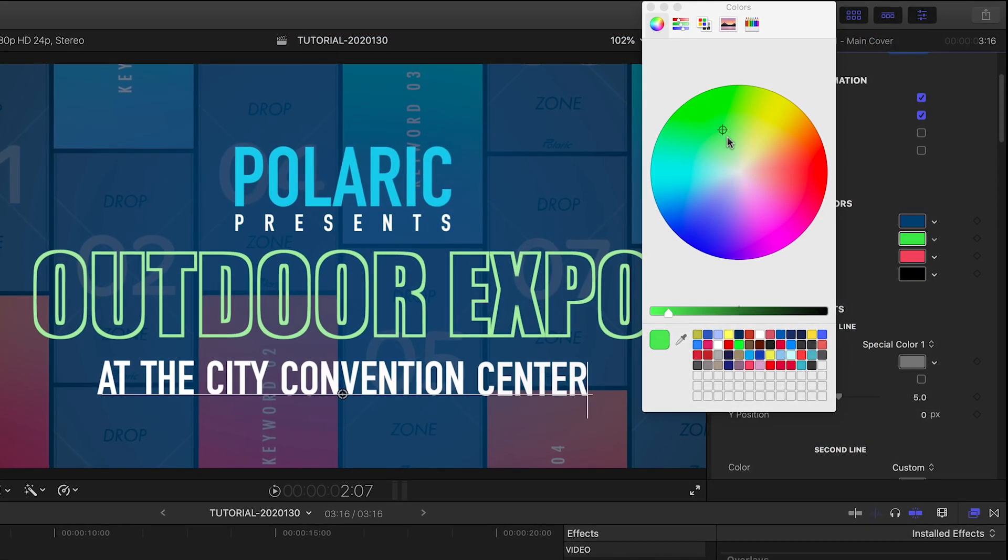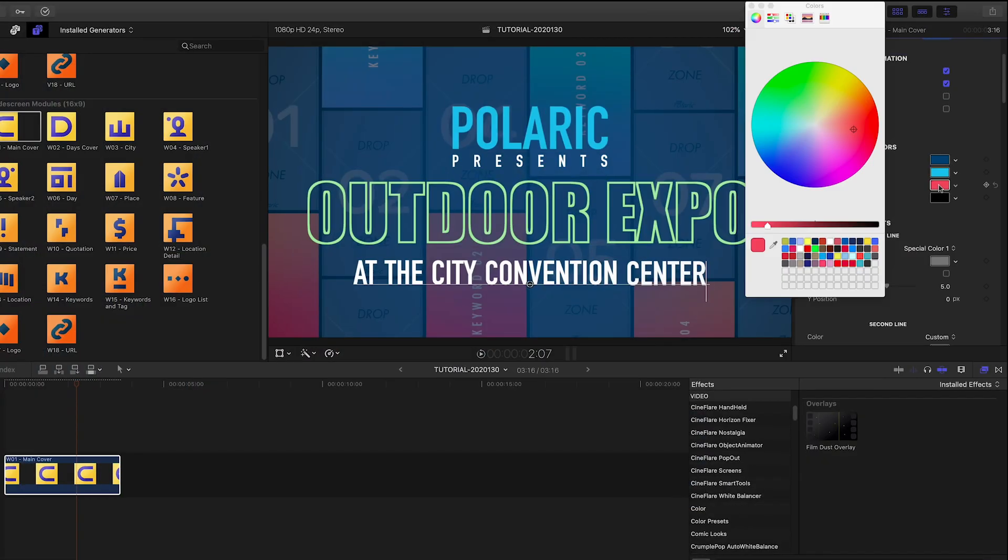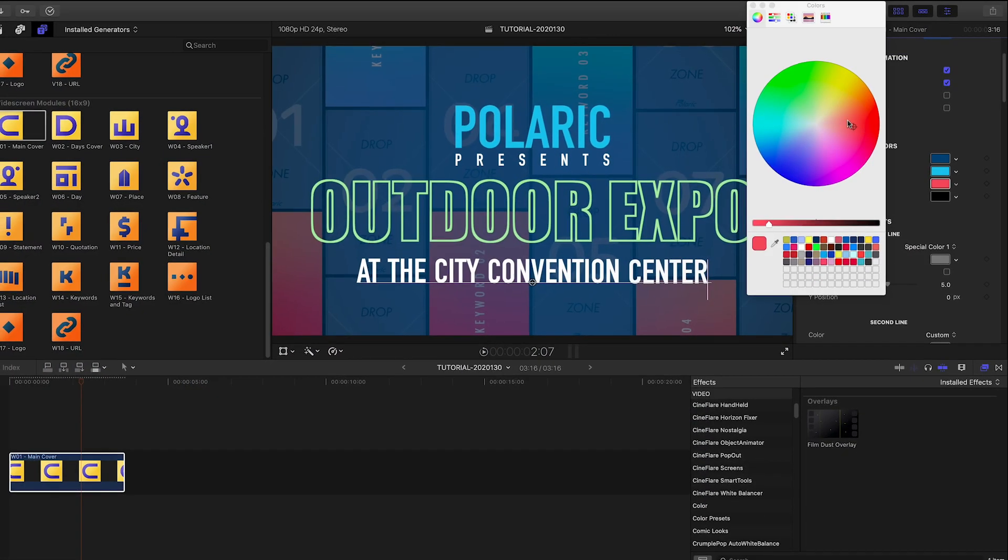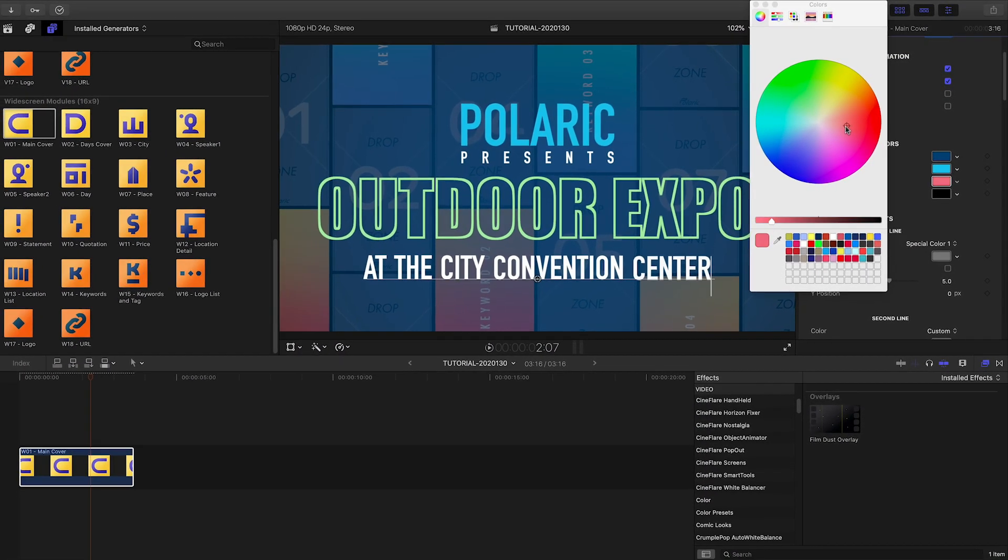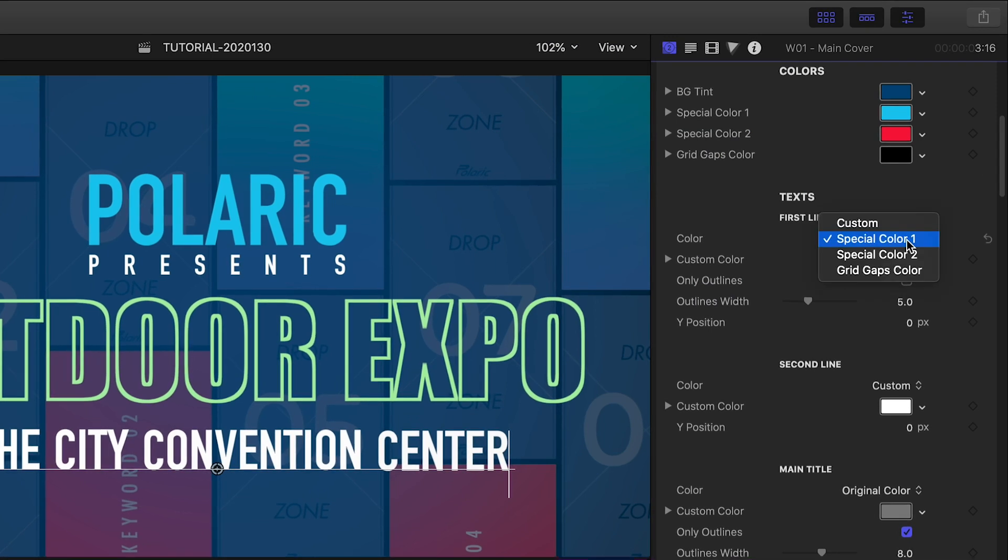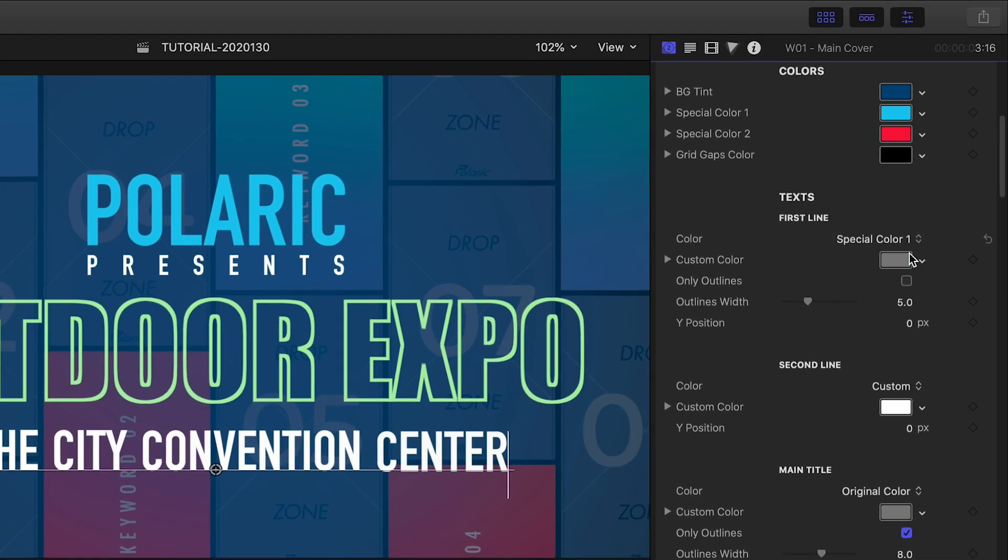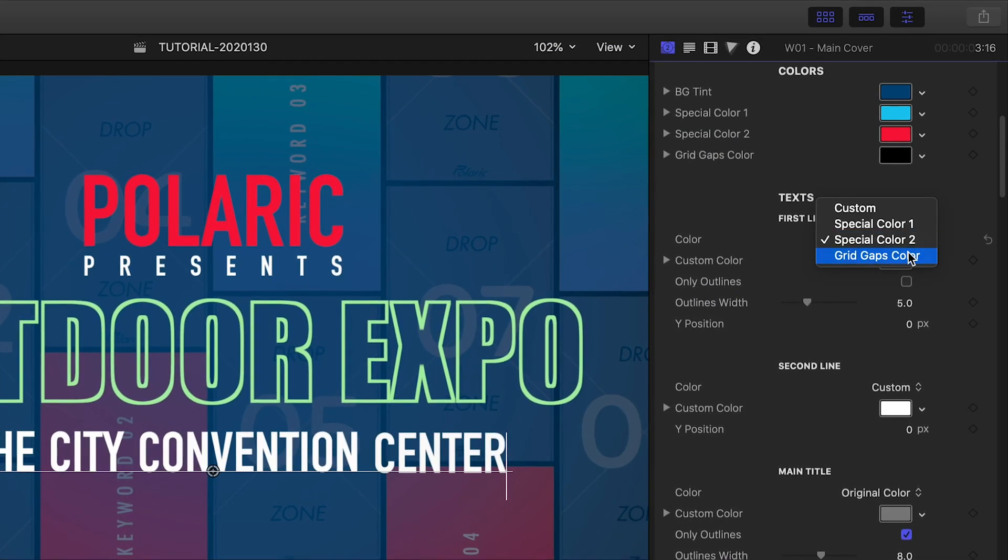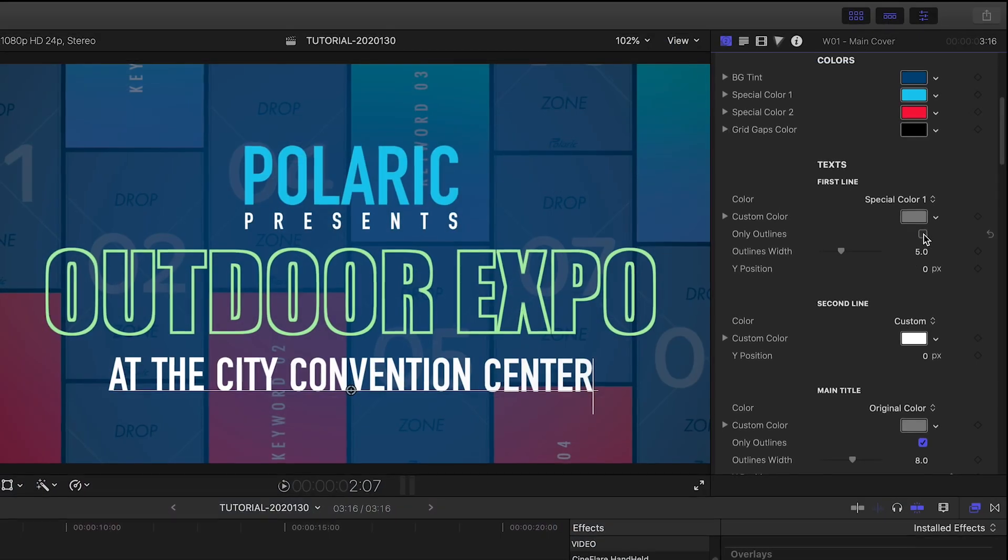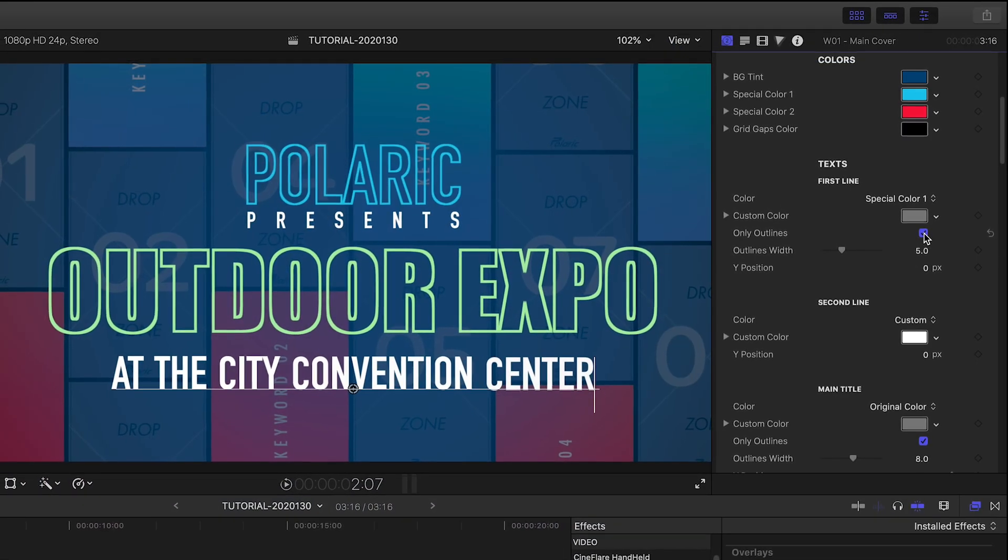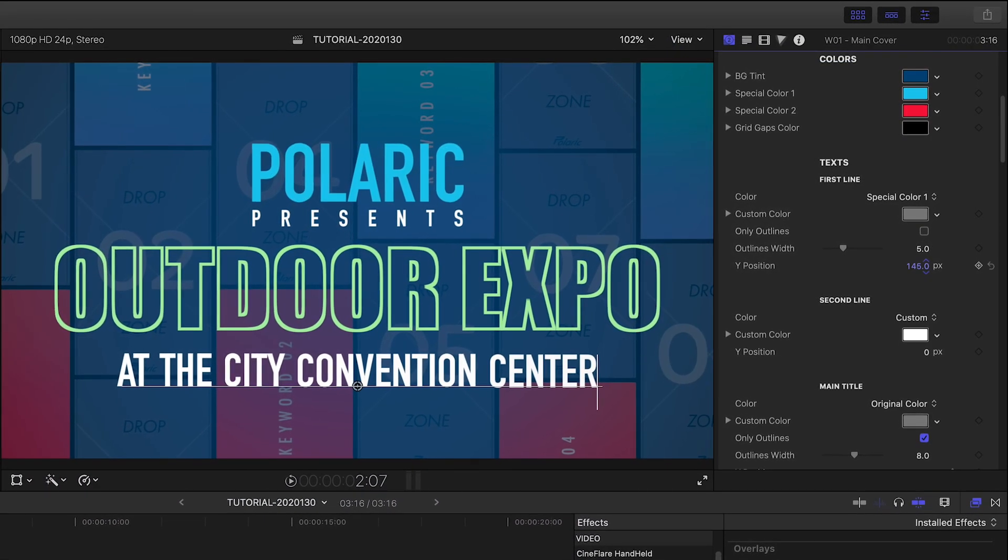These colors will be used throughout the effect and can be chosen on a case-by-case basis below. For each text element, I can choose a color from my color palette or a custom color, turn on Outline Text, or adjust the Y position.